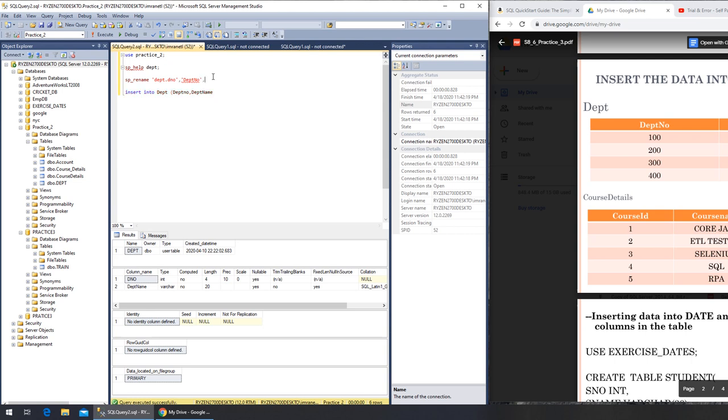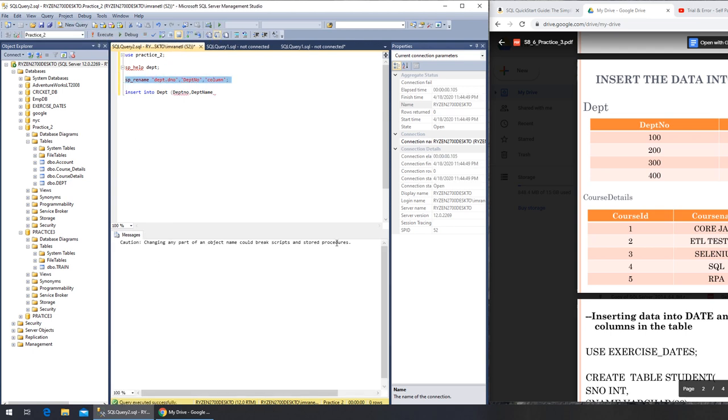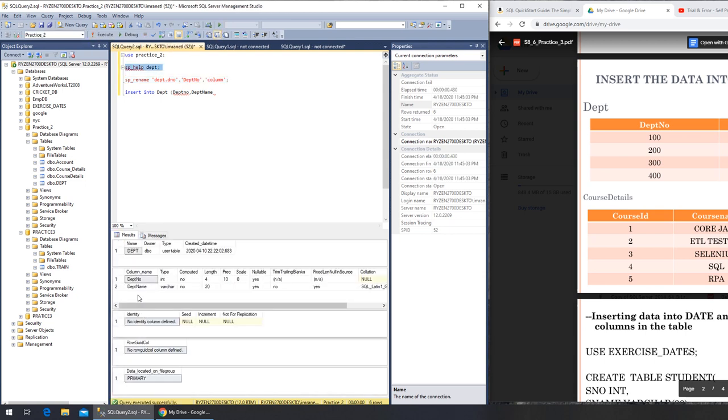And we are telling it that it's a column. And semicolon is always to tell that it's one command. Execute. This question is always about - just a warning, but it's not like an error.